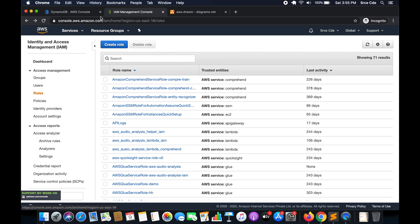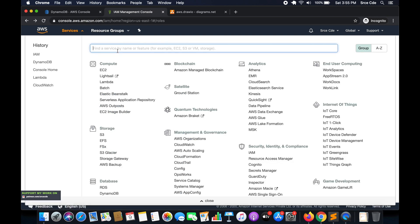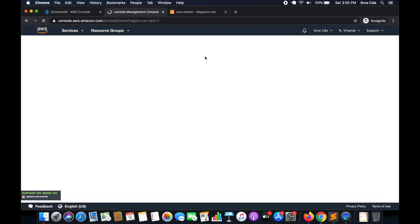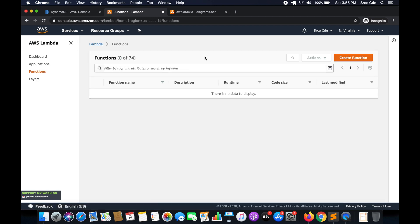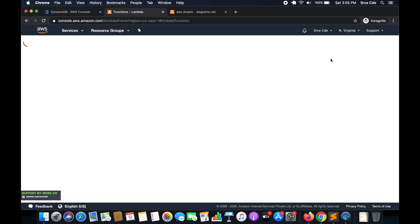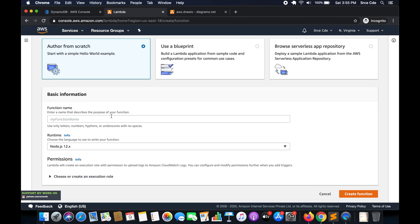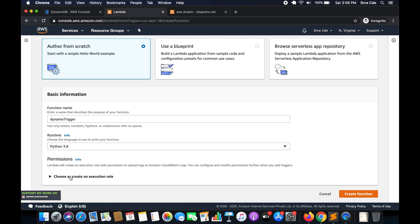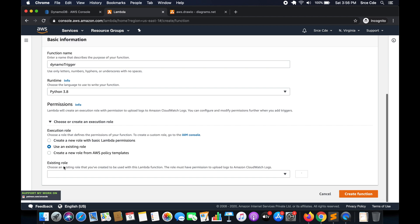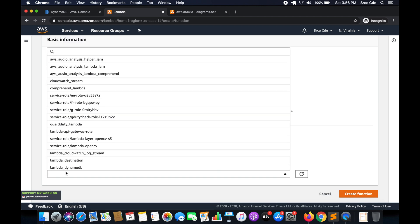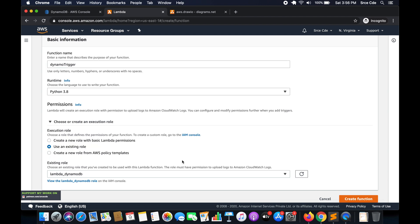As the third step we are going to create the Lambda function. Navigate to the Lambda Management Console and click on Create Function. Give a function name — I'll say 'dynamo-trigger'. Select runtime as Python 3.8. Under Permissions, select Use an Existing Role and select the role we just created, 'lambda_dynamodb'. Once done, click Create Function.